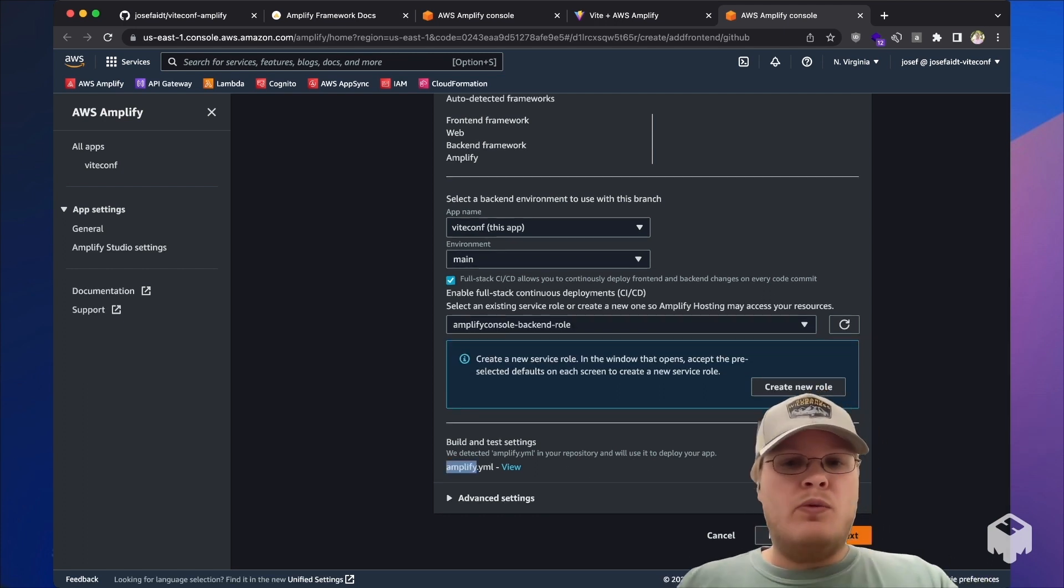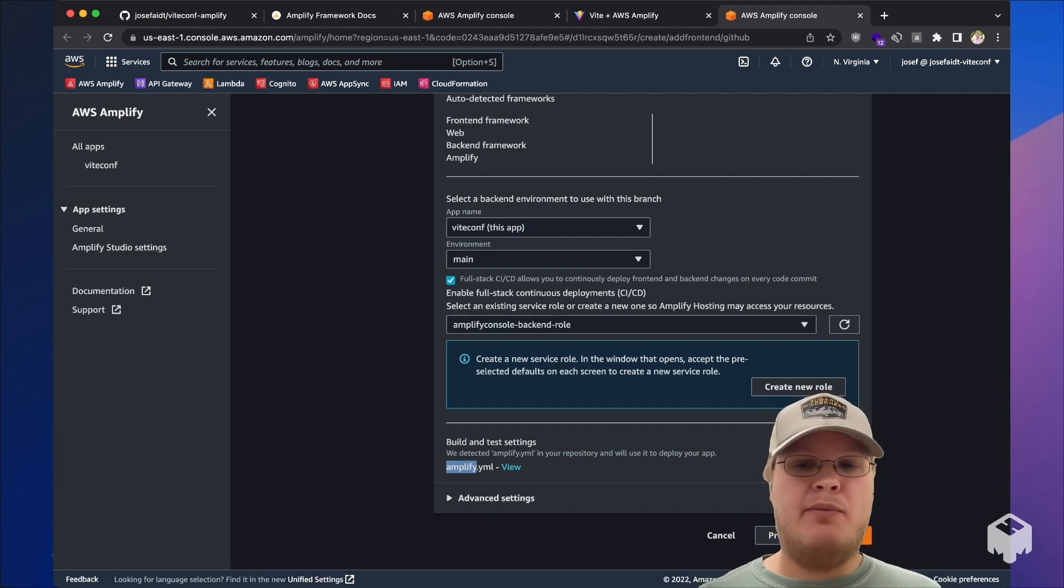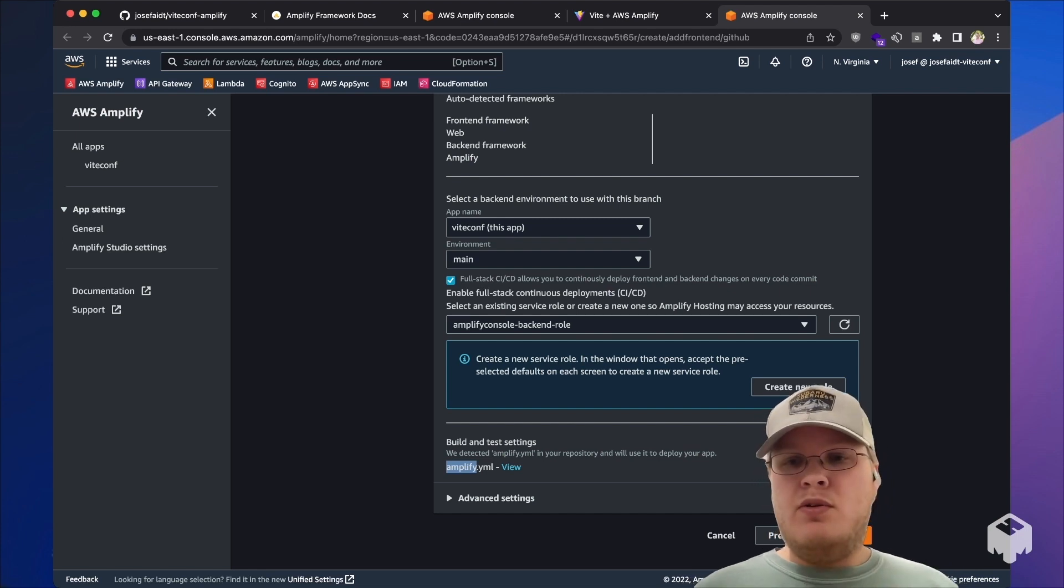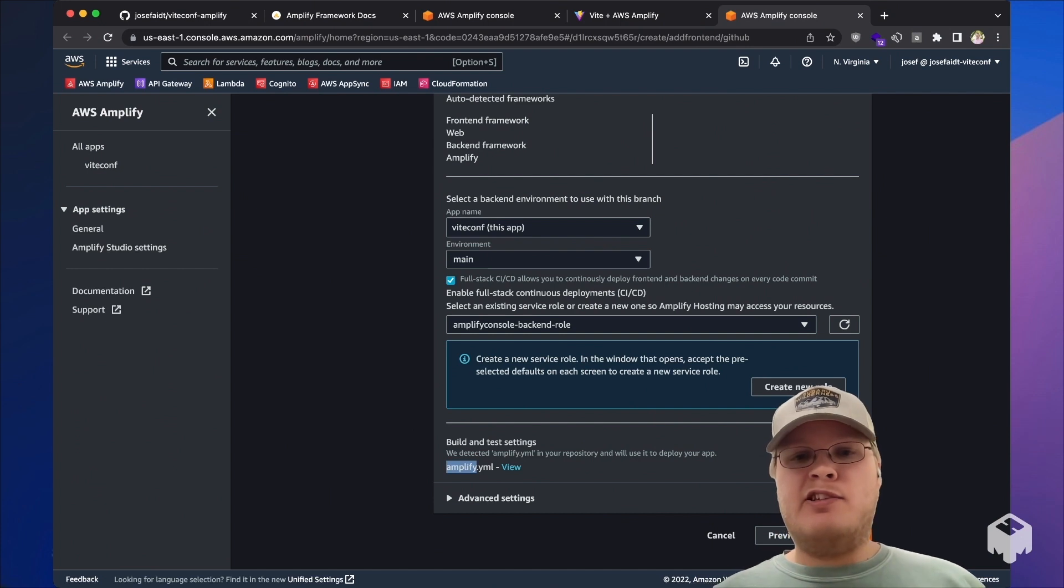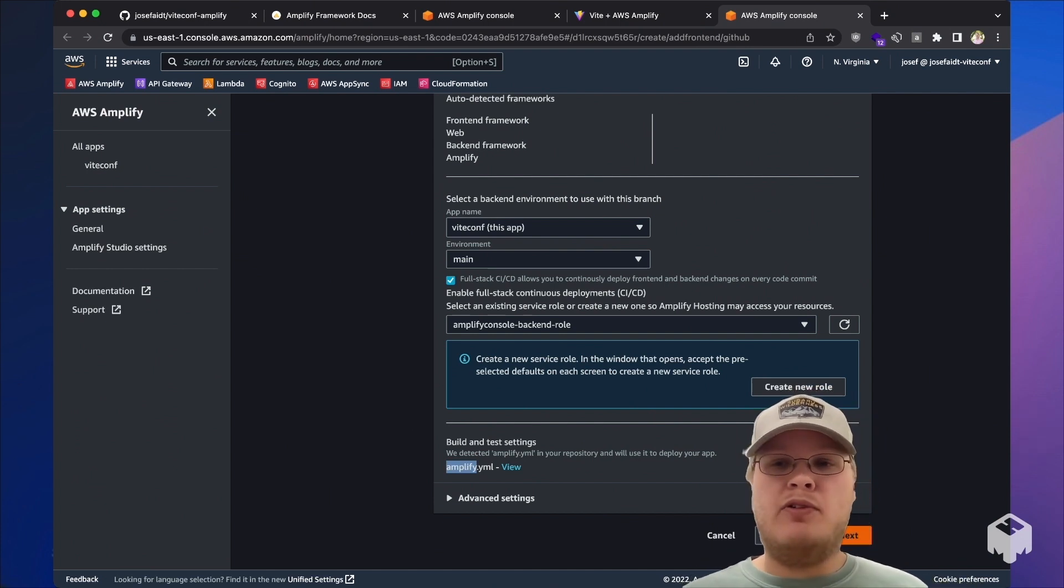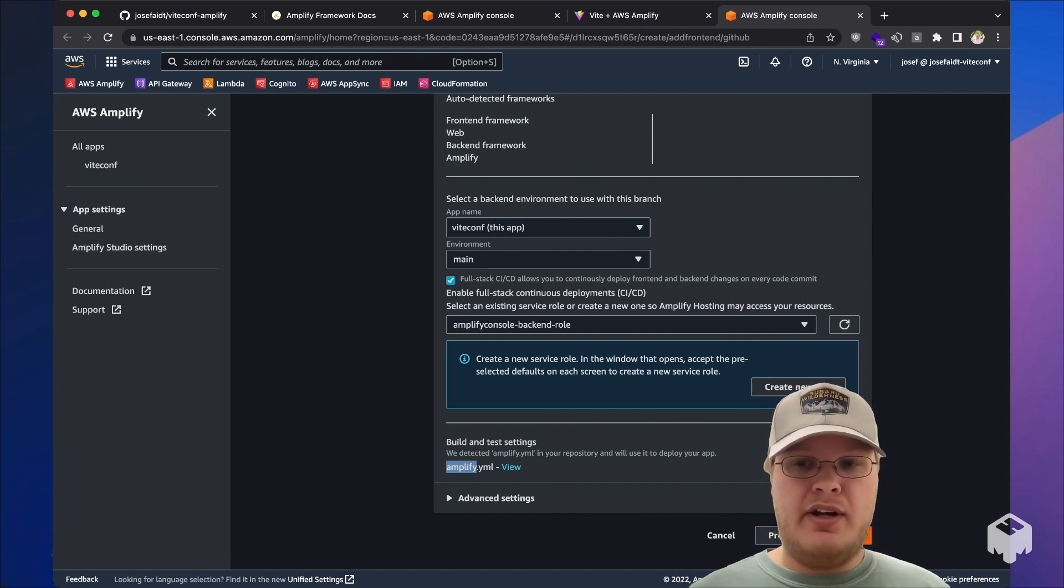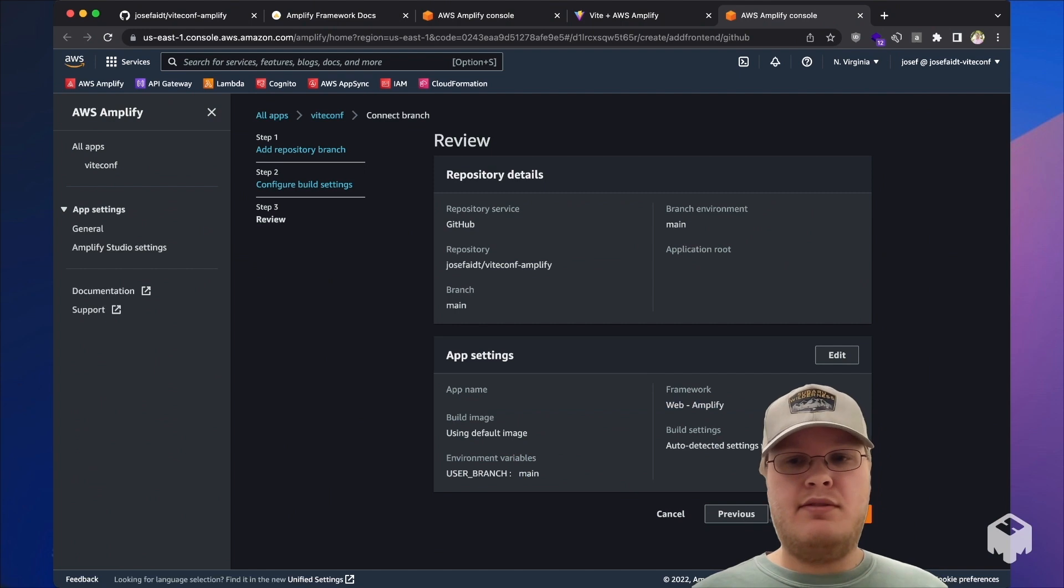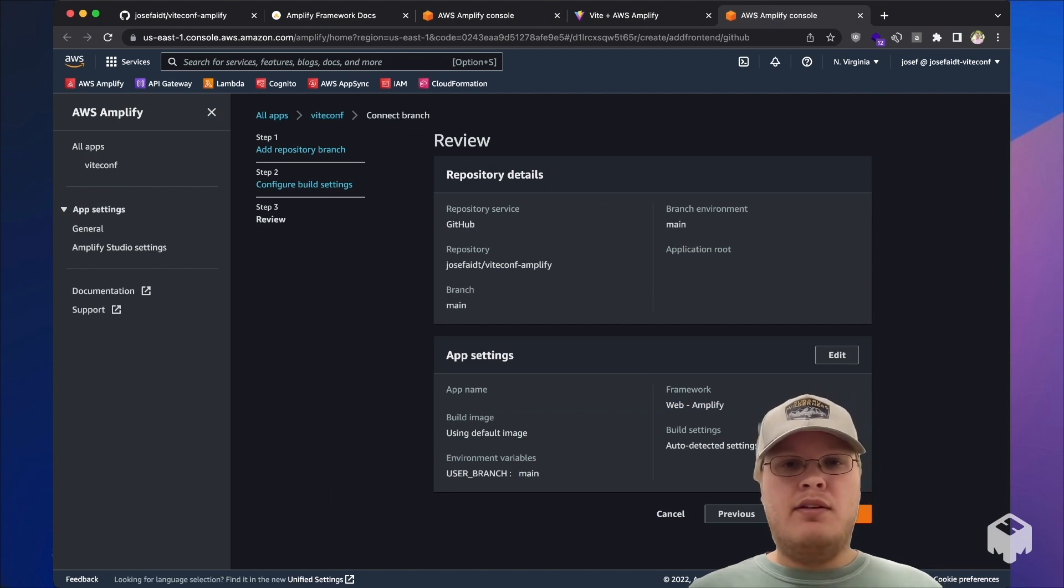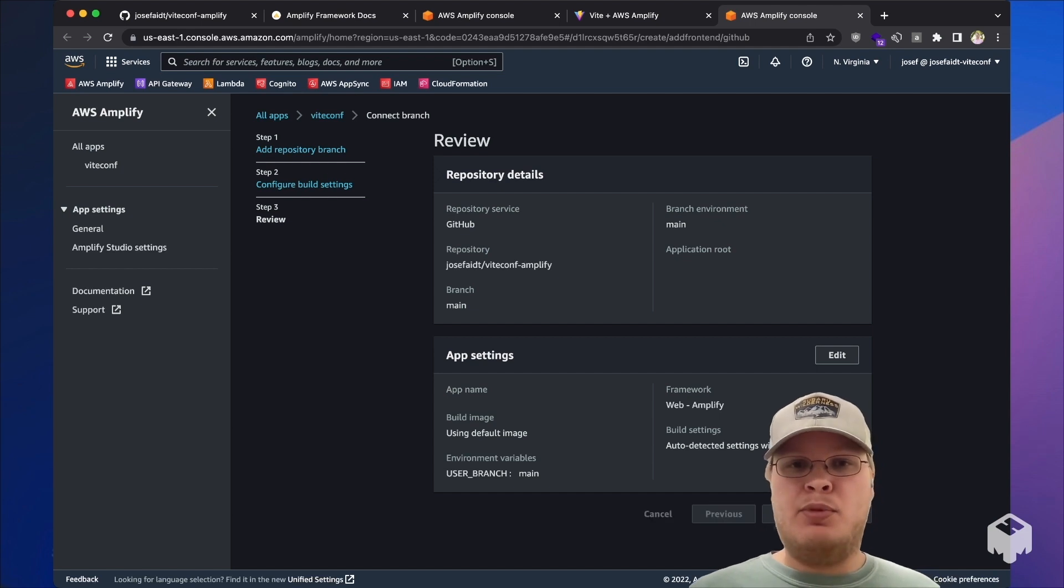We see that it's also detected that we have an Amplify.yaml build spec file which contains the specifications to build both the backend and the frontend. Next, we can review these settings, and if they look good, we can go ahead and save and deploy.